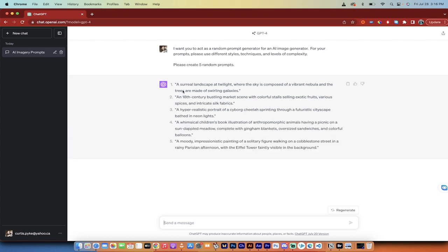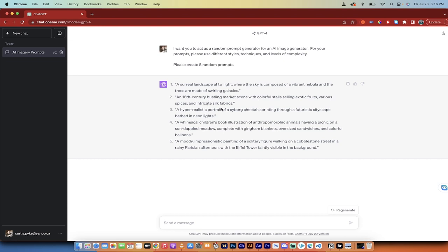All right, welcome back. So here are the five prompts we got, and they're kind of cool. A surreal landscape at twilight where the sky is composed of a vibrant nebula and the trees are made of swirling galaxies. Wow, cool. An 18th century bustling market scene with colorful stalls selling exotic fruits, various spices, and intricate silk fabrics. This is as random as it gets. Fantastic. They got a children's book illustration style, a cyborg cheetah. Okay, we're getting into some stuff now. So let me show you how to input them into SDXL for free, and then I'll show you how to do it in MidJourney. Here we go.